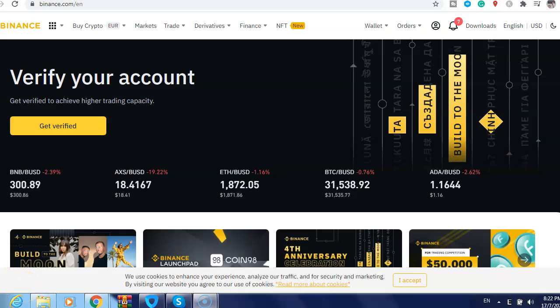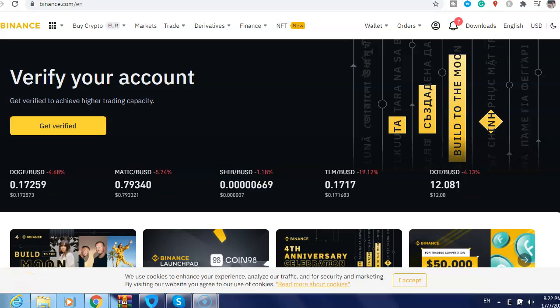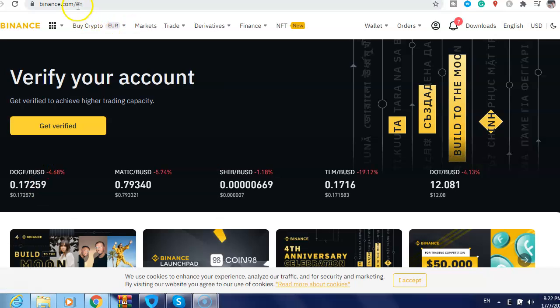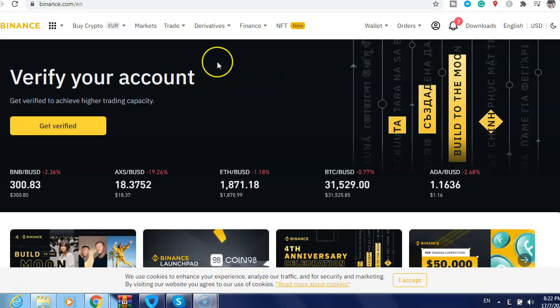Hi guys, in this video I will show you how to buy Cardano on Binance. What you need to do first is just go to Binance and log in to your account. If you don't have an account, I will leave the link in the description below.